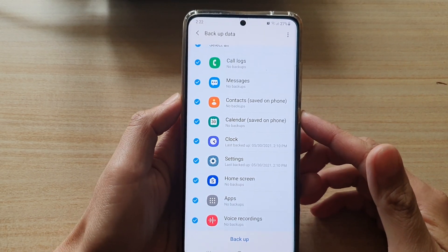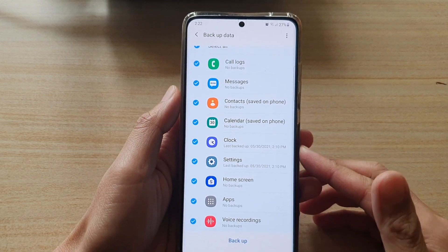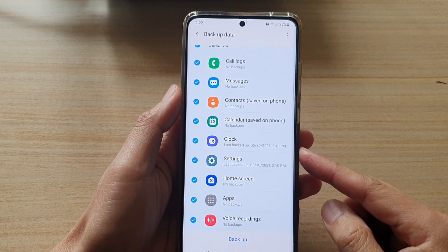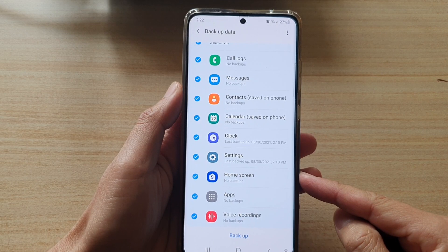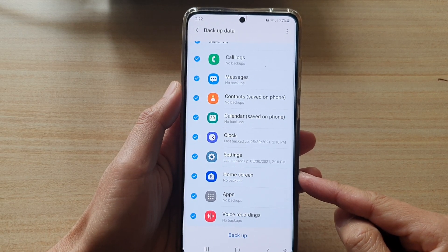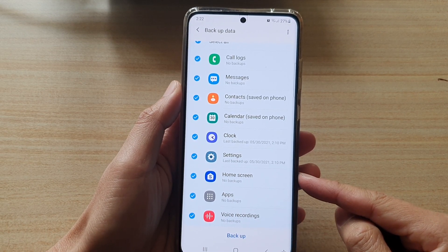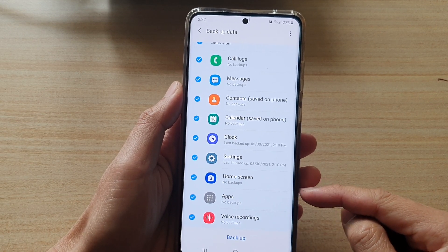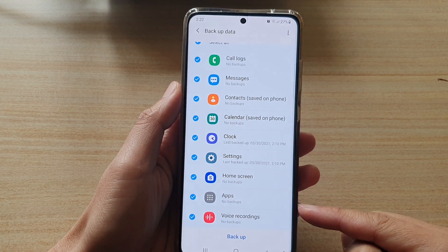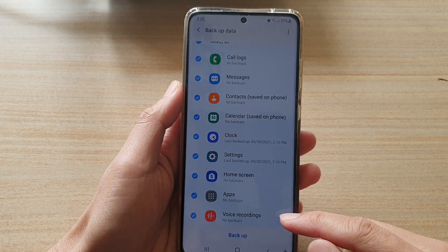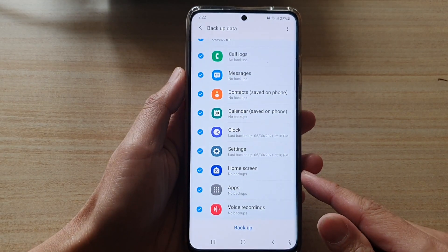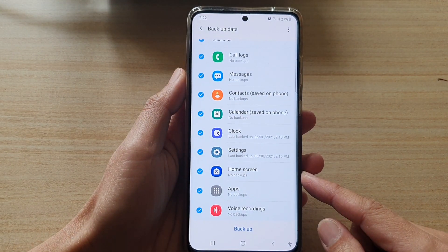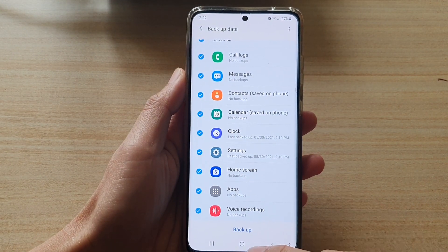Hey guys, in this video we're going to take a look at how you can backup or restore home screen layout, apps, or voice recordings on the Samsung Galaxy S21 series.